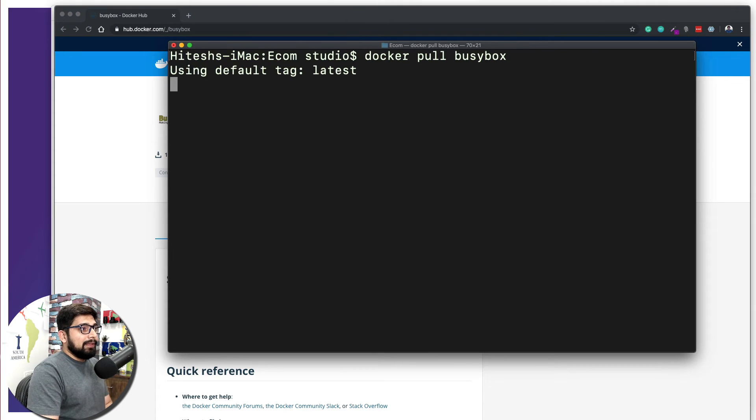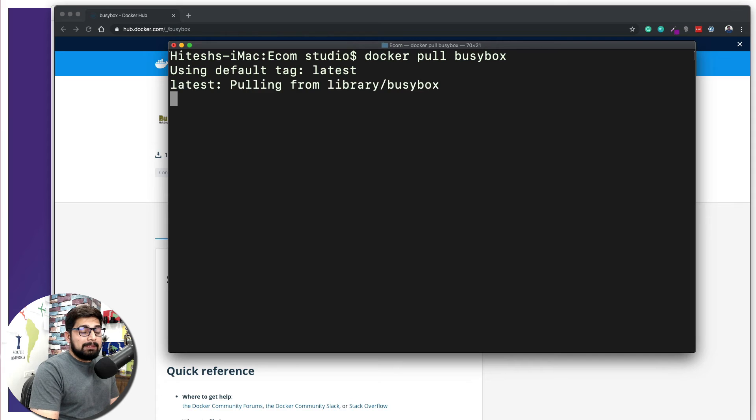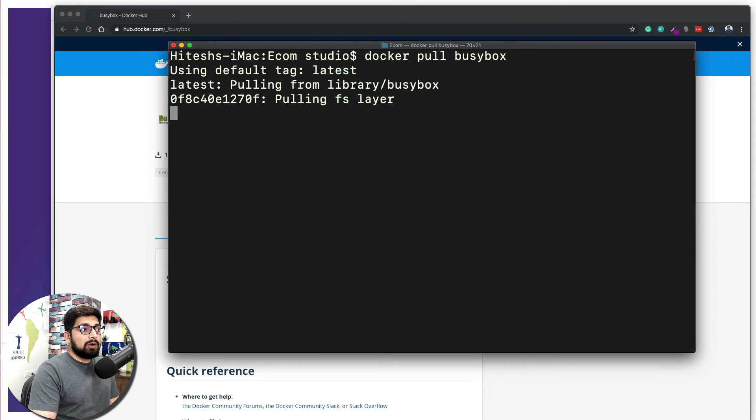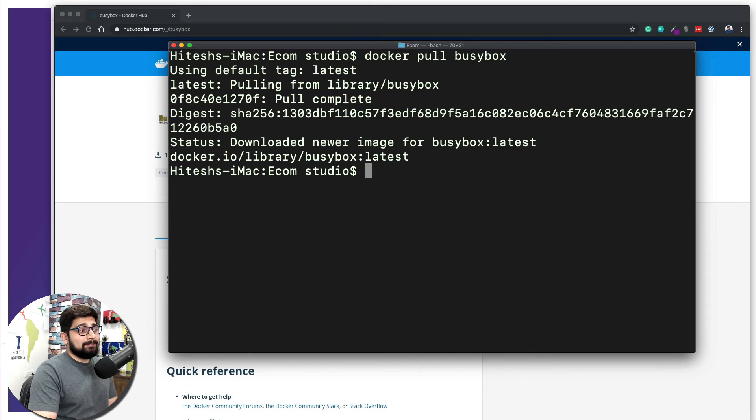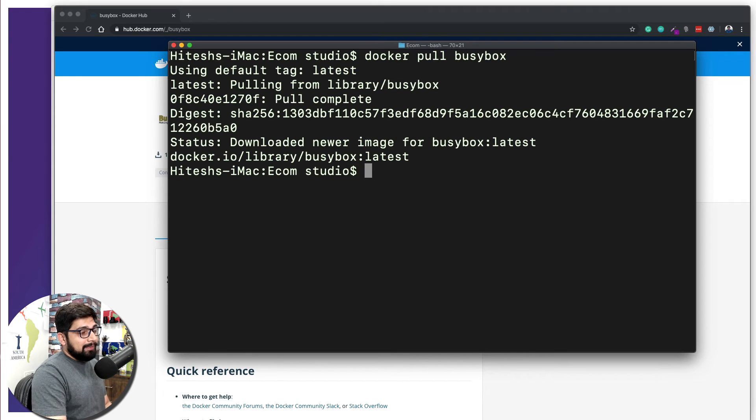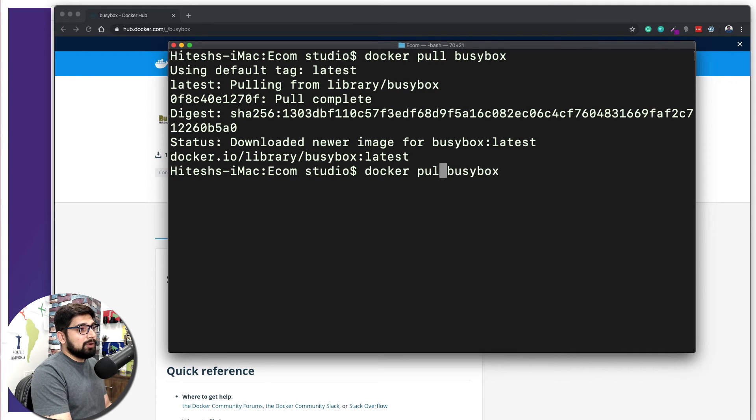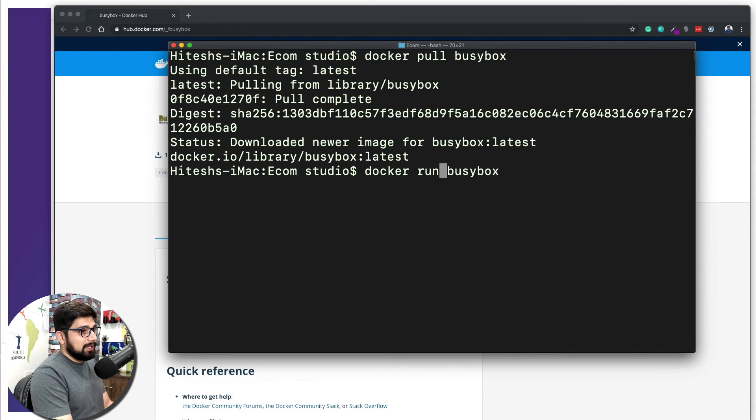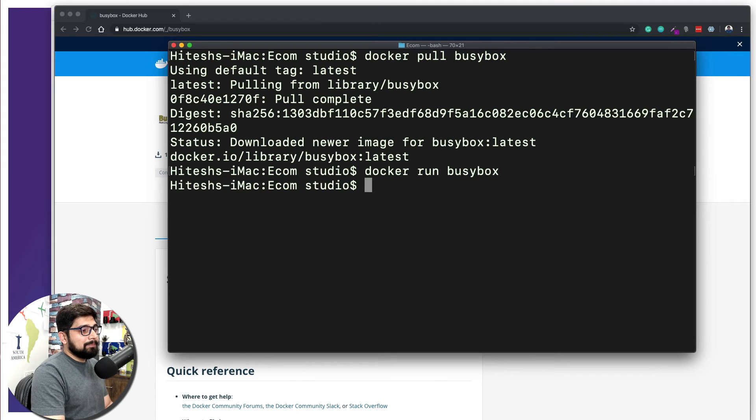Now it's going to pull the tag the latest. Later on definitely we are going to talk a bit more about what these tagging and how these things work. Since the image is ridiculously small, just 5 MB, it doesn't take much. Now let's see what happens when I just say instead of pull, I want to run this busybox. So I'm going to just say run busybox.